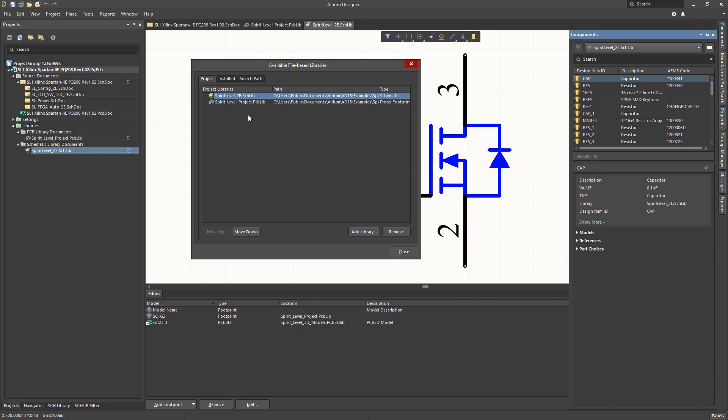2N3906 or just 3906. This can lead to confusion later, especially in purchasing, with multiple components really referencing the same part.